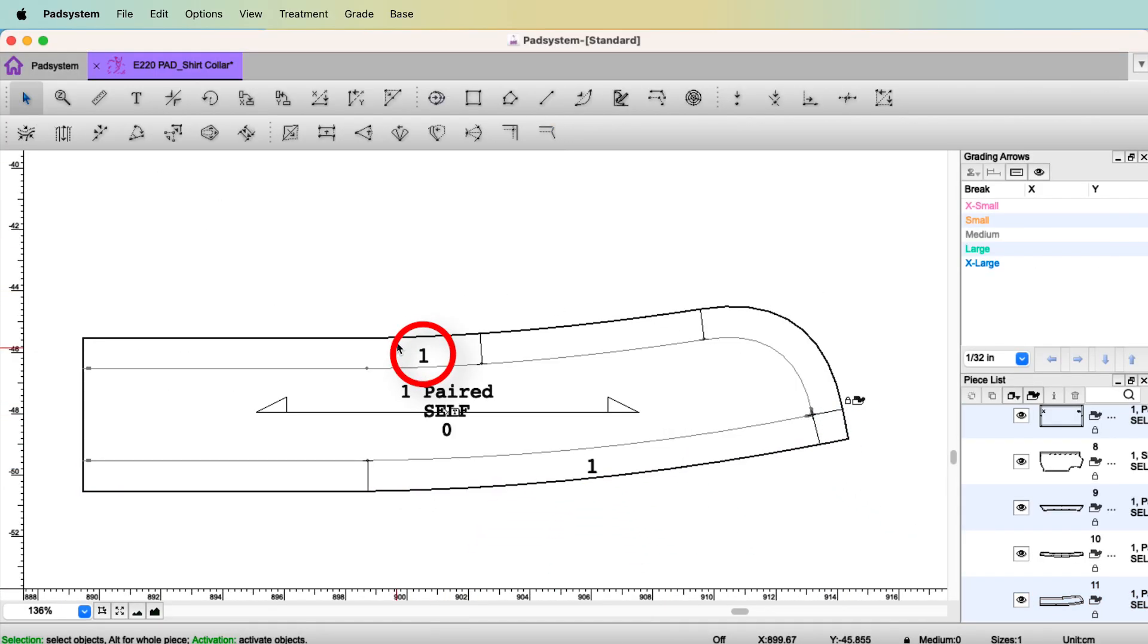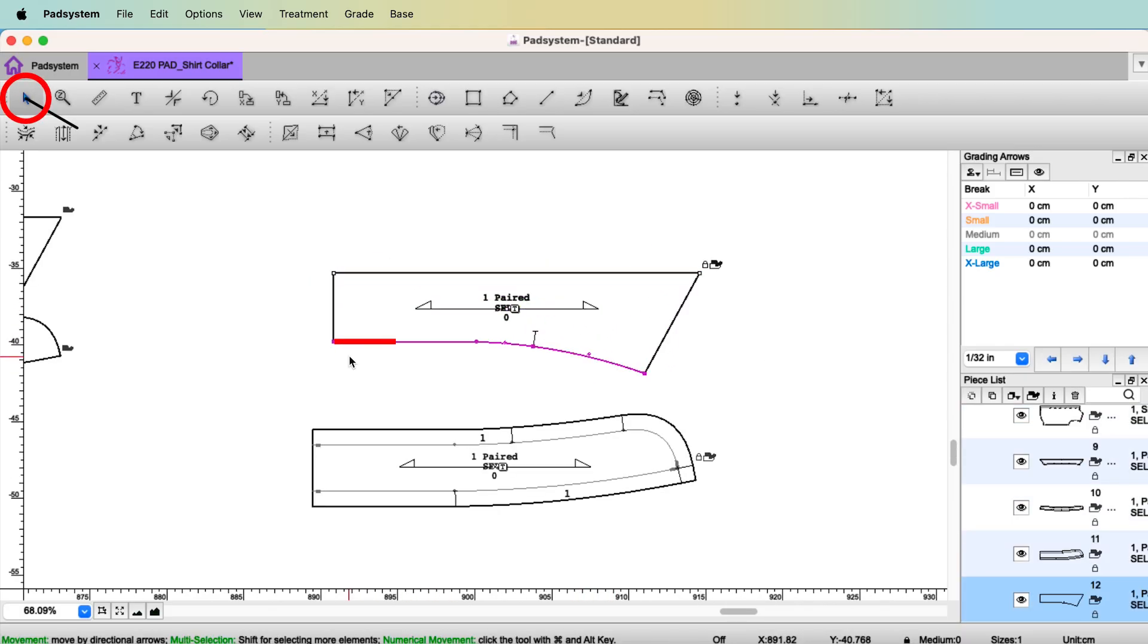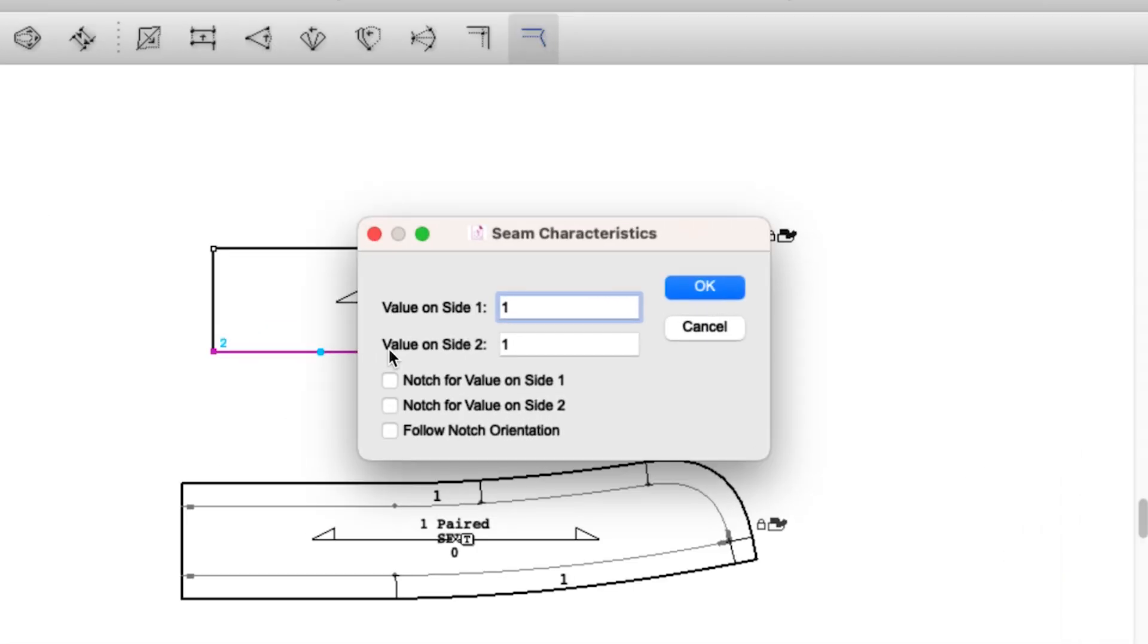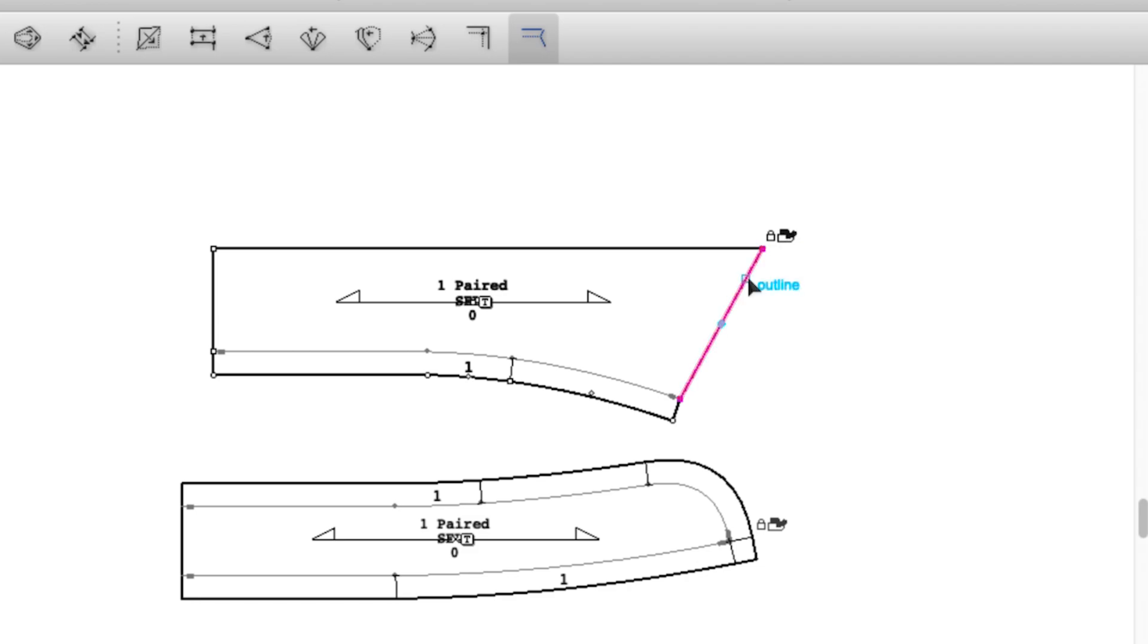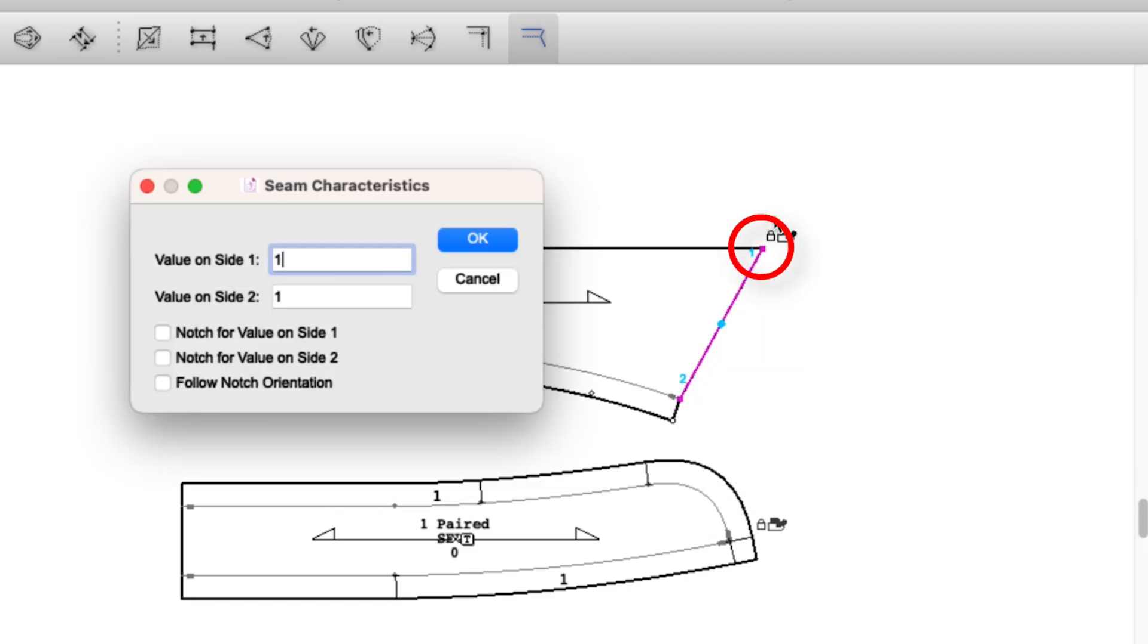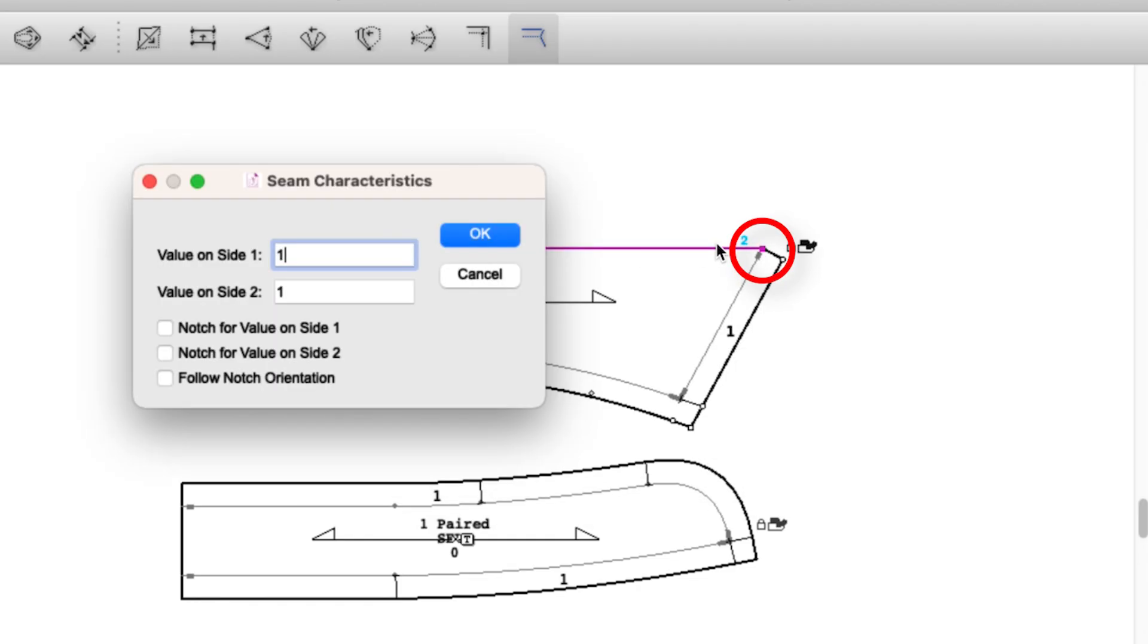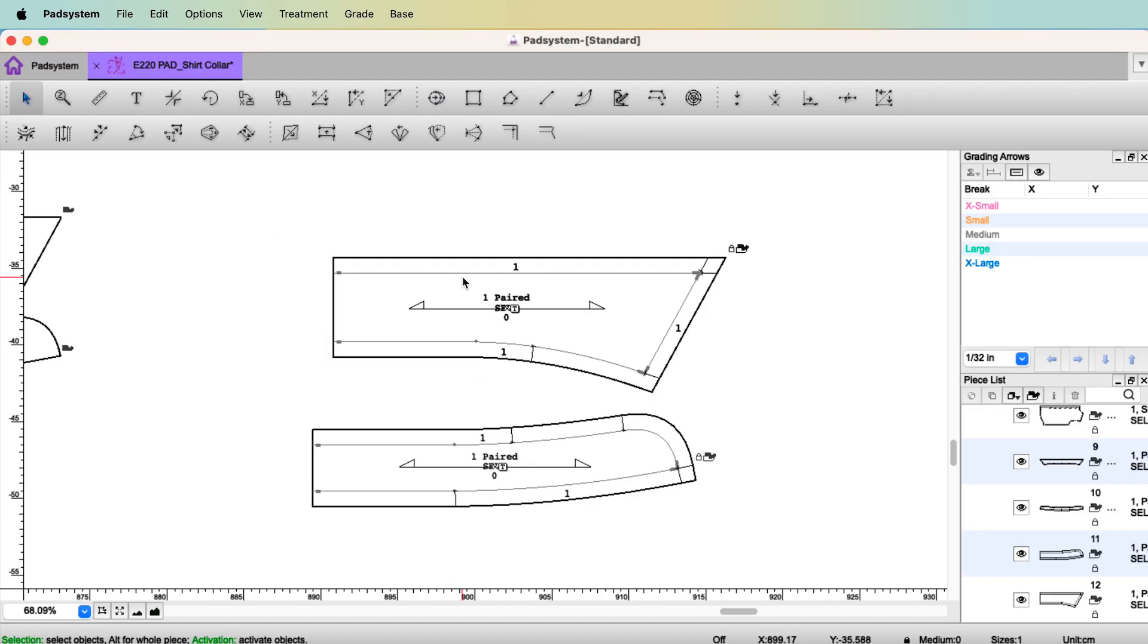For the collar, I selected the bottom line with the pointer tool. Select the tool Seam allowance. Click the segment. Again, one centimeter. I'm going to have a notch on only this side, number one. Select the segment. One centimeter. And we need a notch here. So, number one. Select the collar outer line. Click the segment. Again, one centimeter. I'm going to have a notch side 2. So, you added seam allowance.